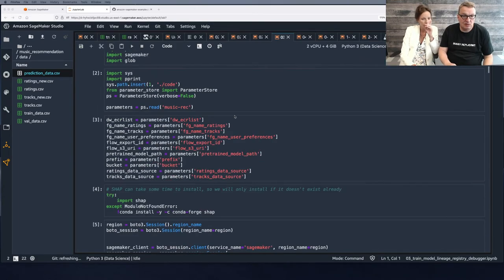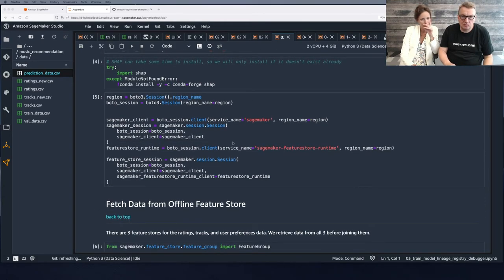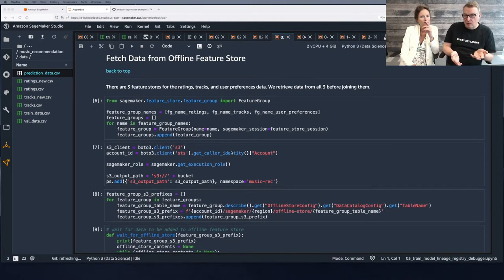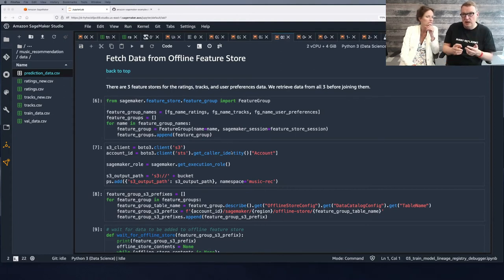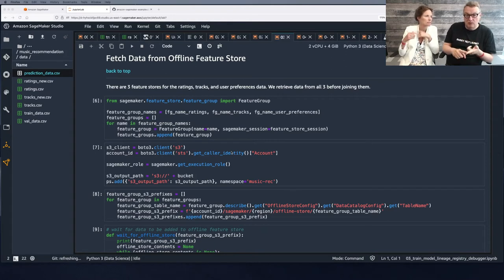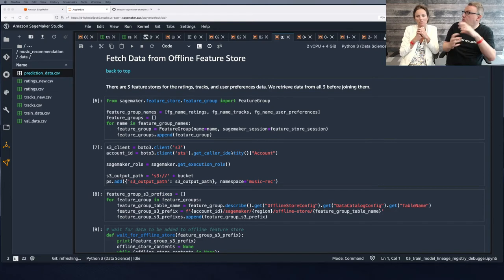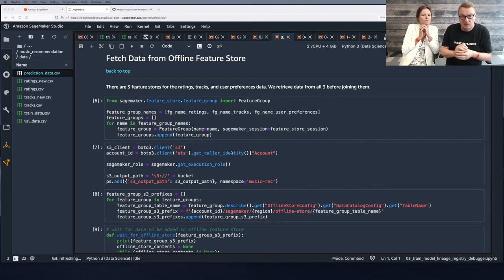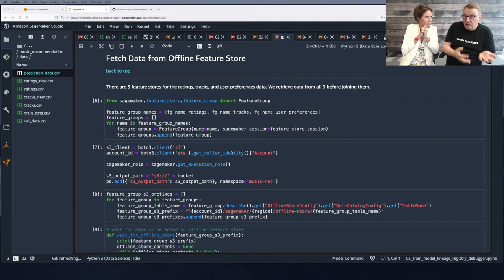We have some setup code, and the first step is to build the dataset. We've just created three feature groups: one for ratings, one for tracks, and one with the aggregated user preferences. We want to train from that data, which is stored in what we call the offline feature store — basically S3.